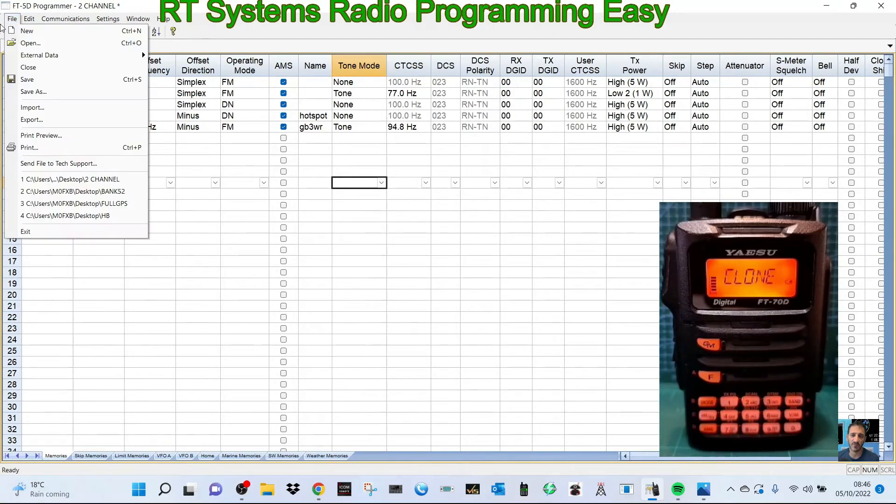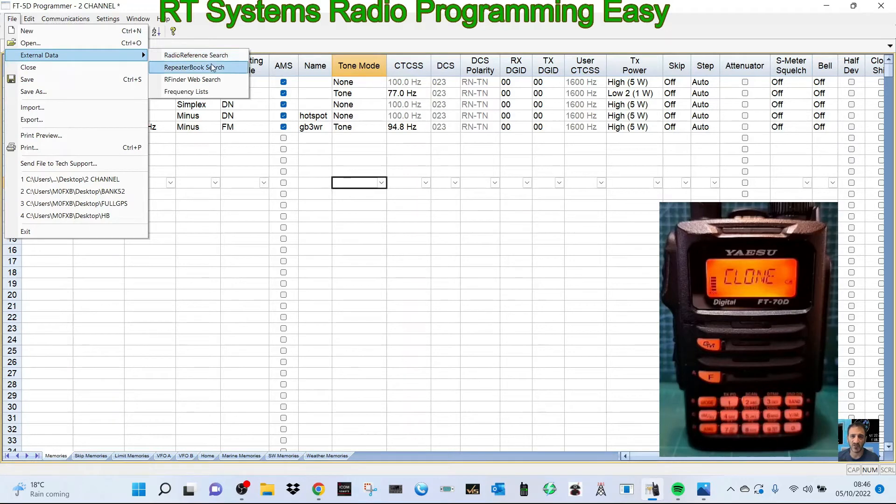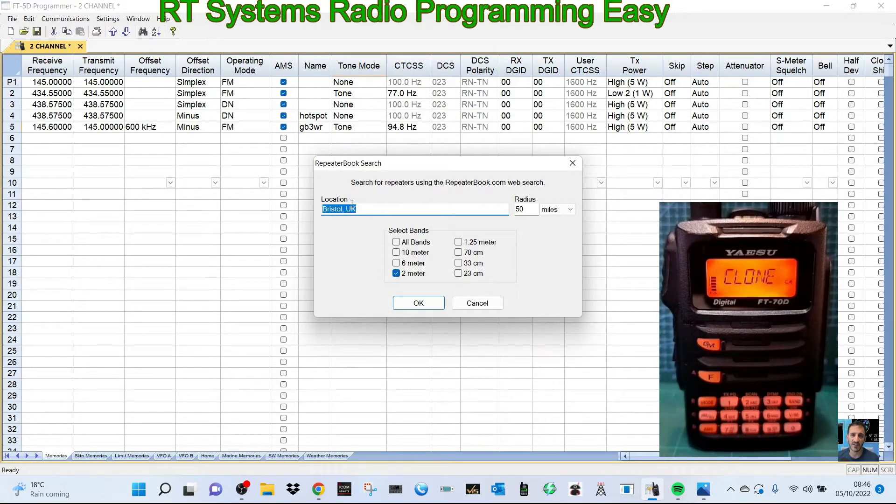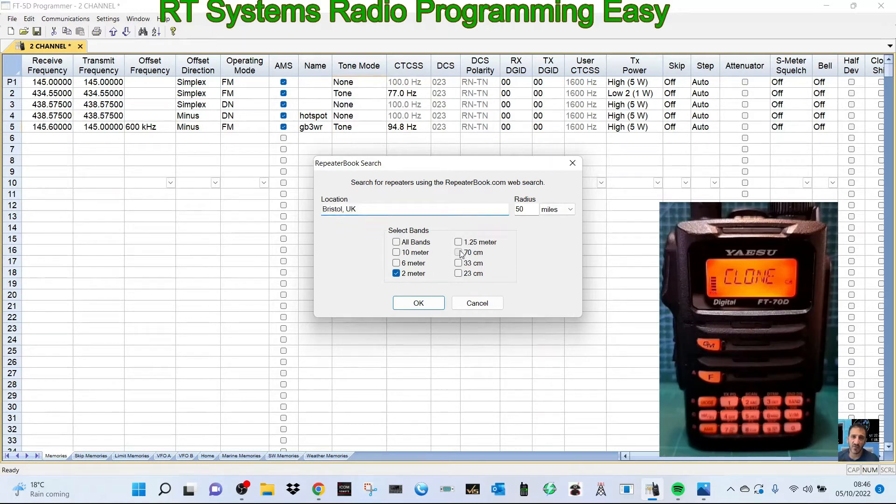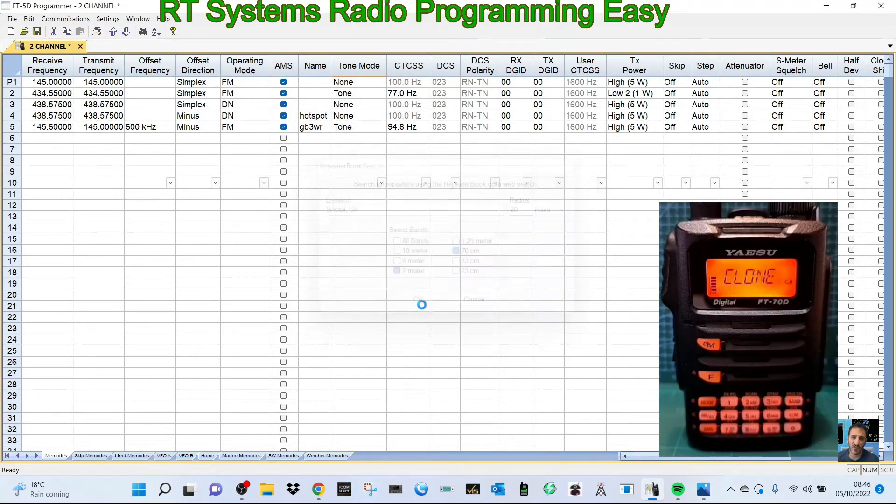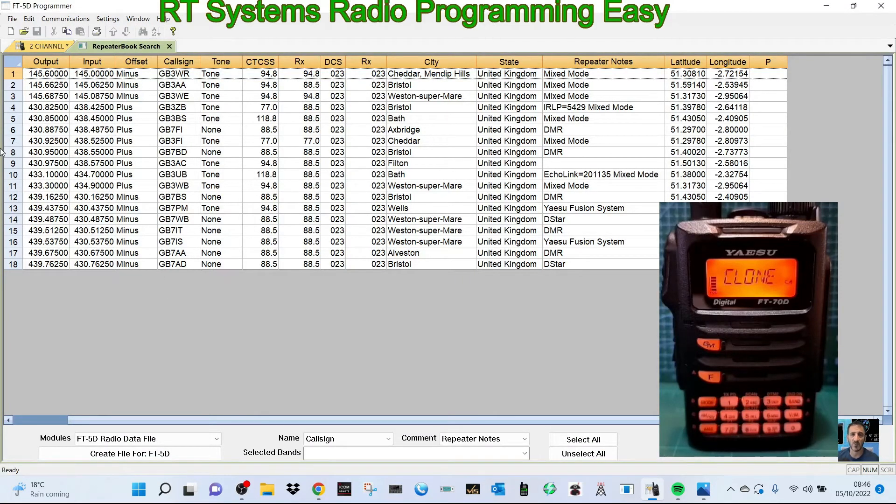The other thing you could do which is quite handy: go to File, External Data, Repeater Book. I've got Bristol here, but put in your town. Let's select two meters and seventy centimeter repeaters. We'll go 20 miles or kilometers, click OK, and it's going to give you this nice list of repeaters that are near you within that radius.